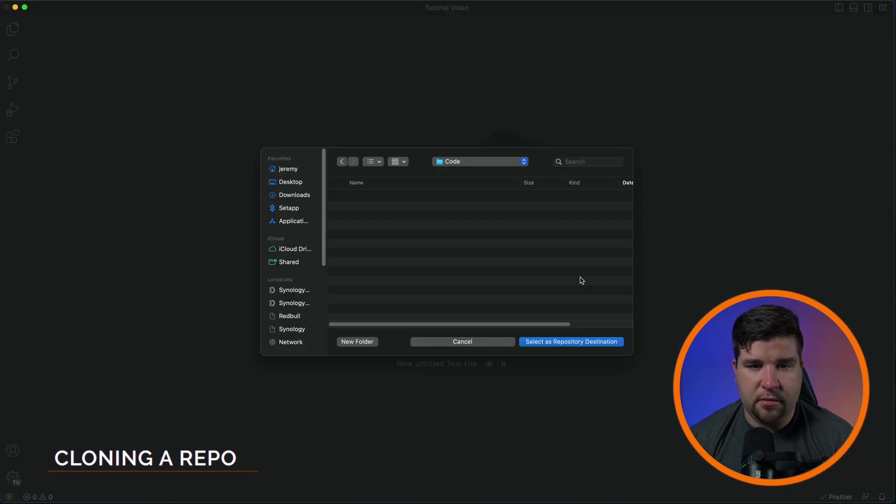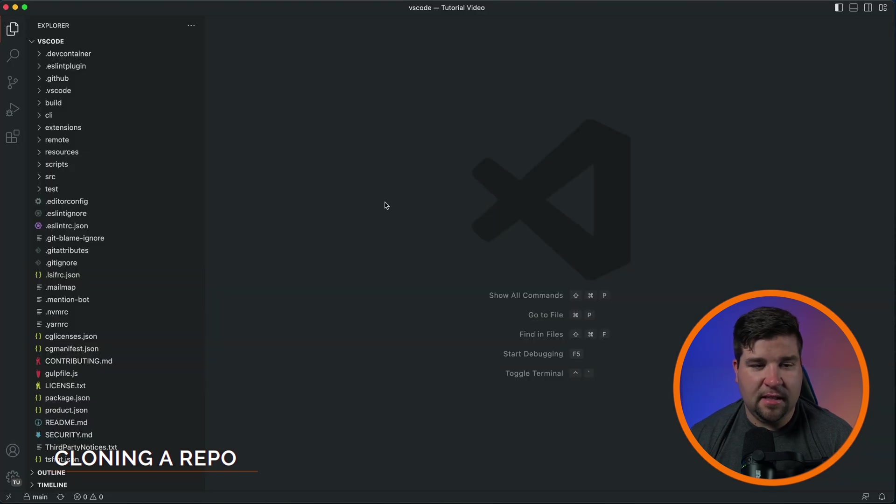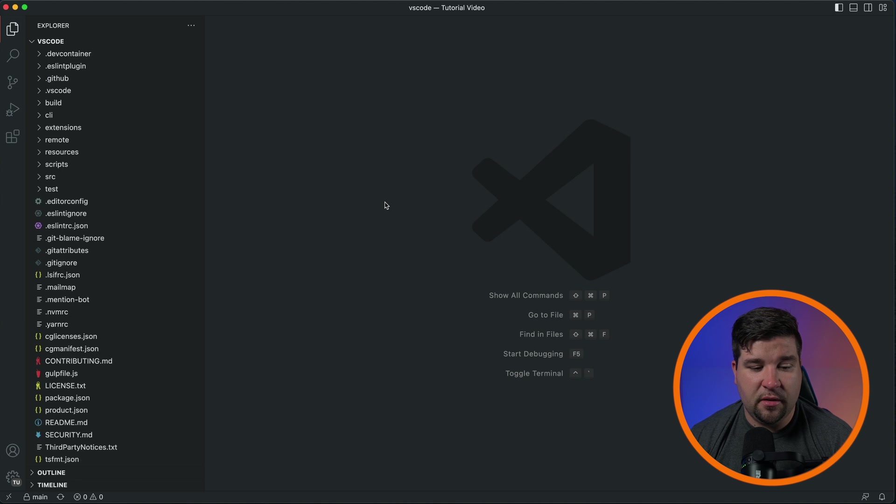Next, we need to choose a local folder where you want to clone the repo to. And now we can see that I have a local copy of the source code for VS Code.